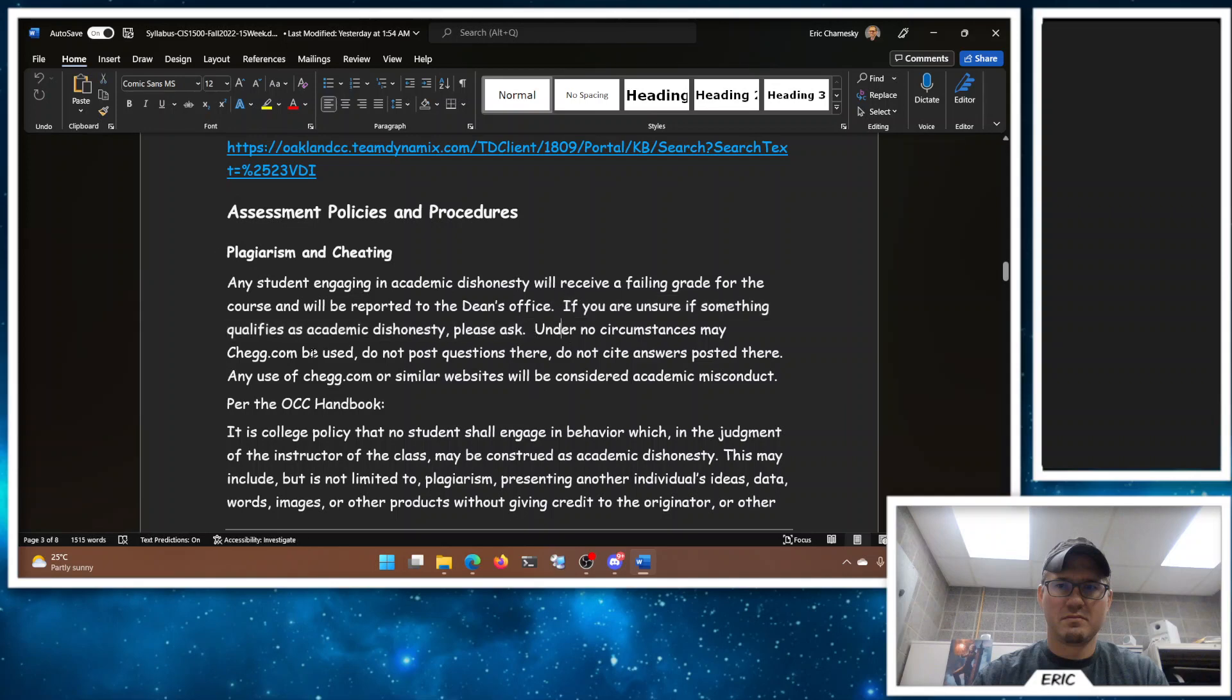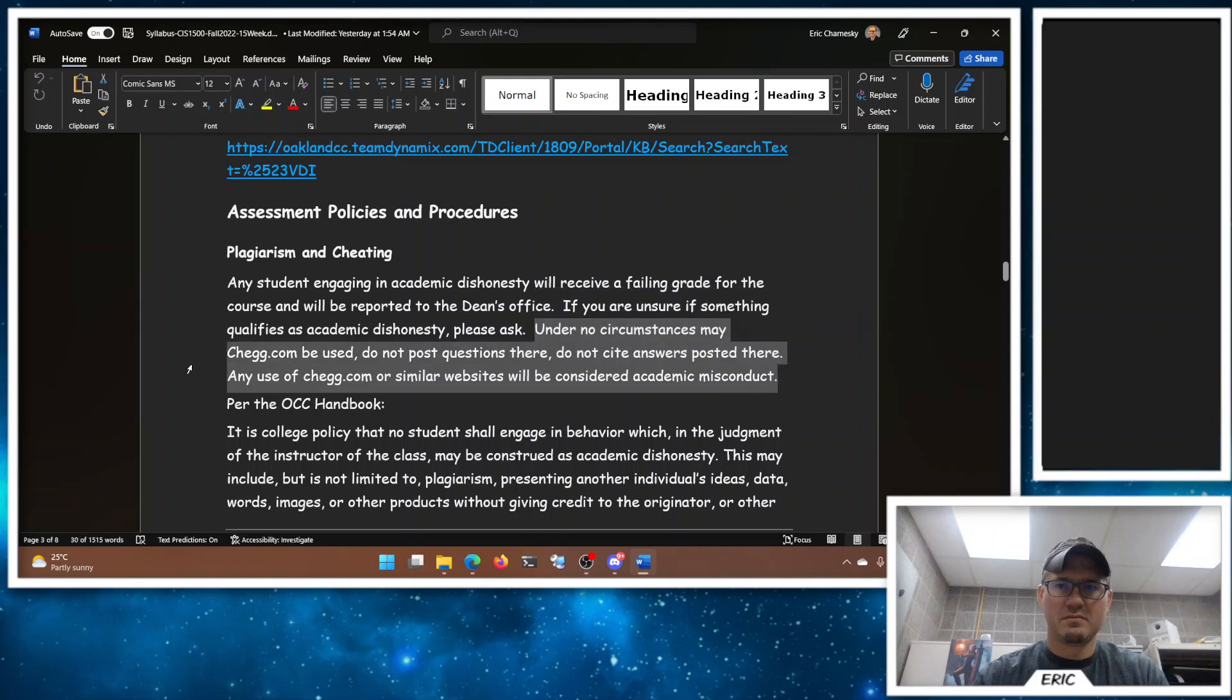Our policy here for the course is any student engaging in academic dishonesty will receive a failing grade for the course and be reported to the dean's office. Our deans keep a list of people who've engaged in academic dishonesty, and there's a three-strike policy. Three strikes and you are no longer welcome to be a student here at OCC. We do take this very seriously. So if you're unsure though, please ask me. I'm happy to answer questions. You've got all sorts of different ways to contact me, so just let me know if you're not sure. I'm happy to make sure we don't fall afoul of this.